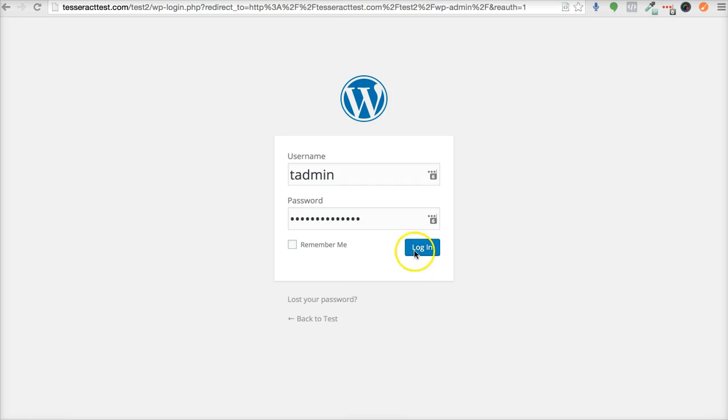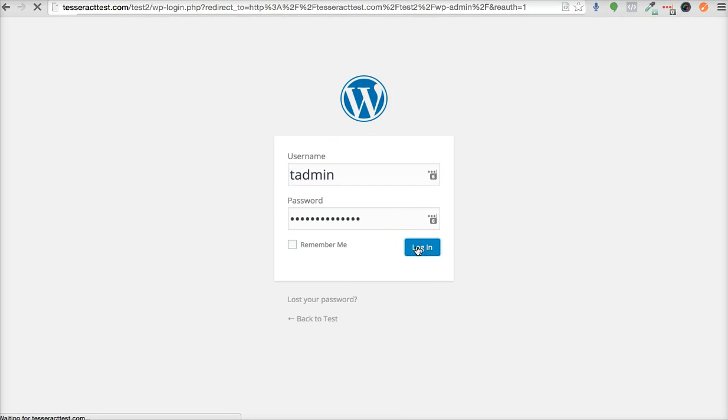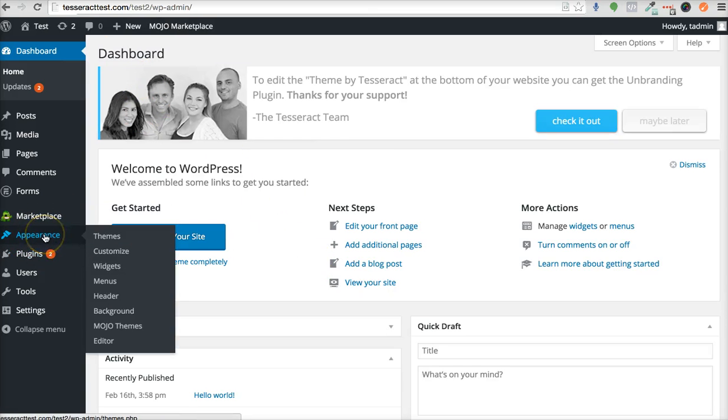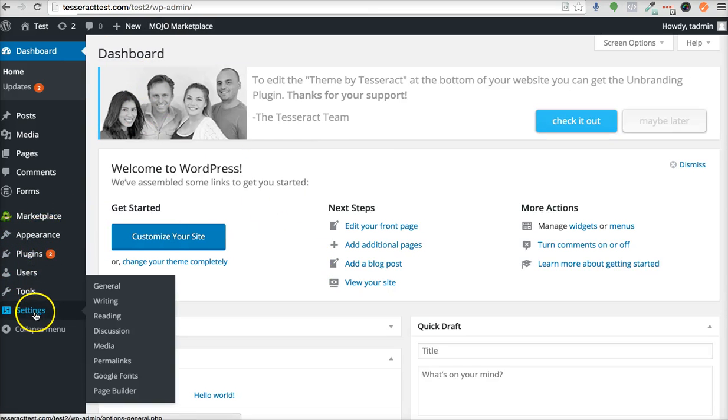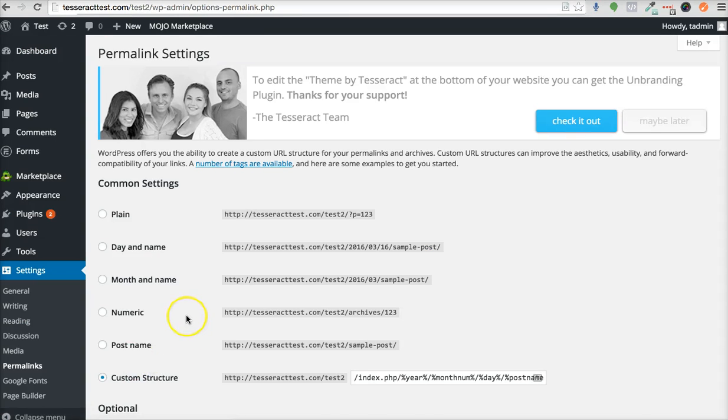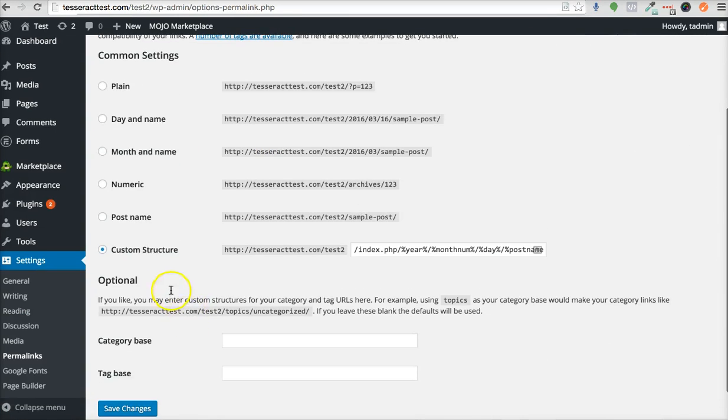The first thing you want to do is log into your WordPress area. After you do that, go into Settings and then Permalinks right here.